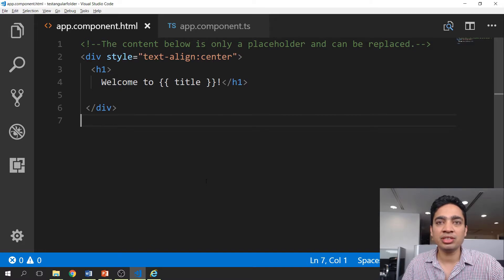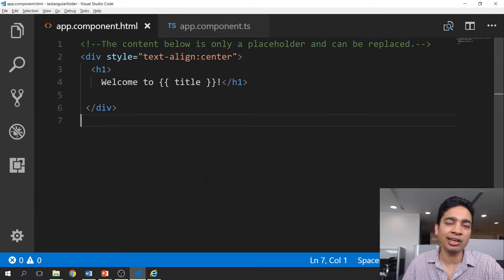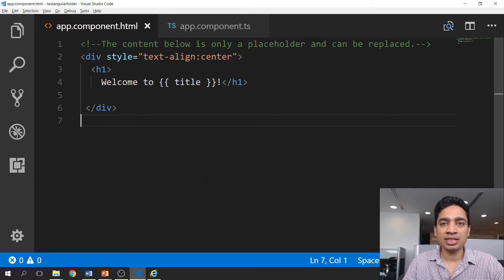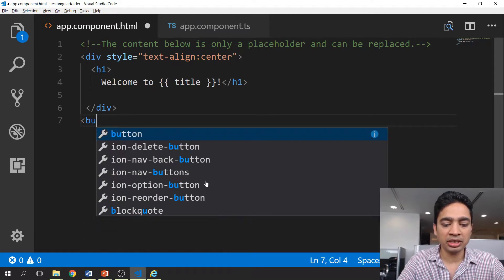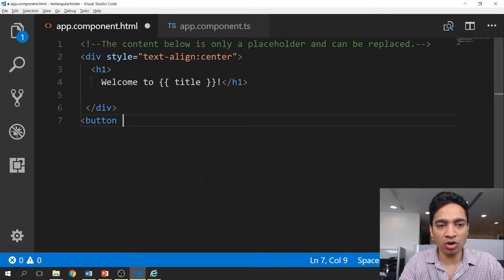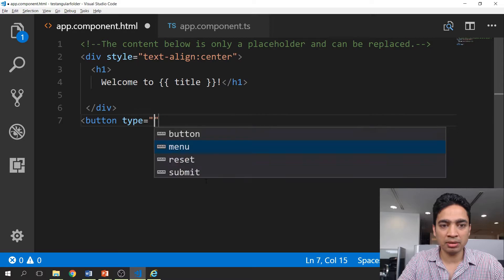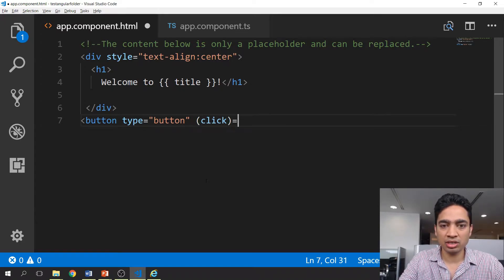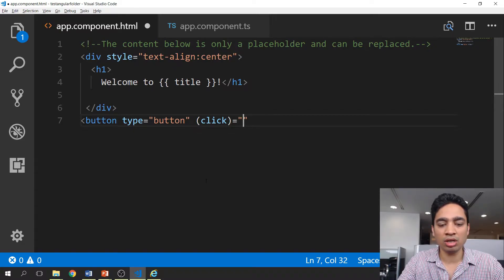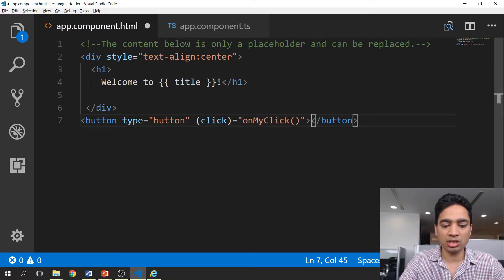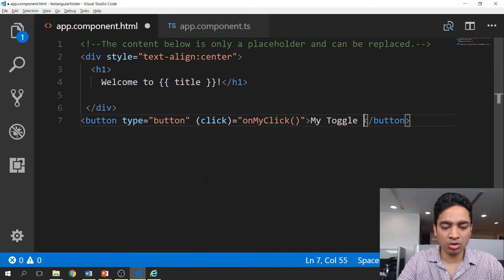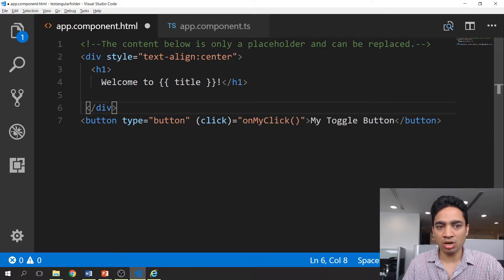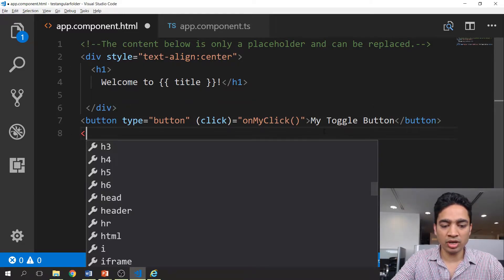Now let's see a demo in action on how we can use event binding in our Angular application. In this demo, we are going to show or hide a div based on the click event of a button. We will create a button of type 'button', then create a click event on it. In this click event, we will name the method that we're going to call — let's say 'onMyClick' — and then we will write 'my toggle button' as its label.